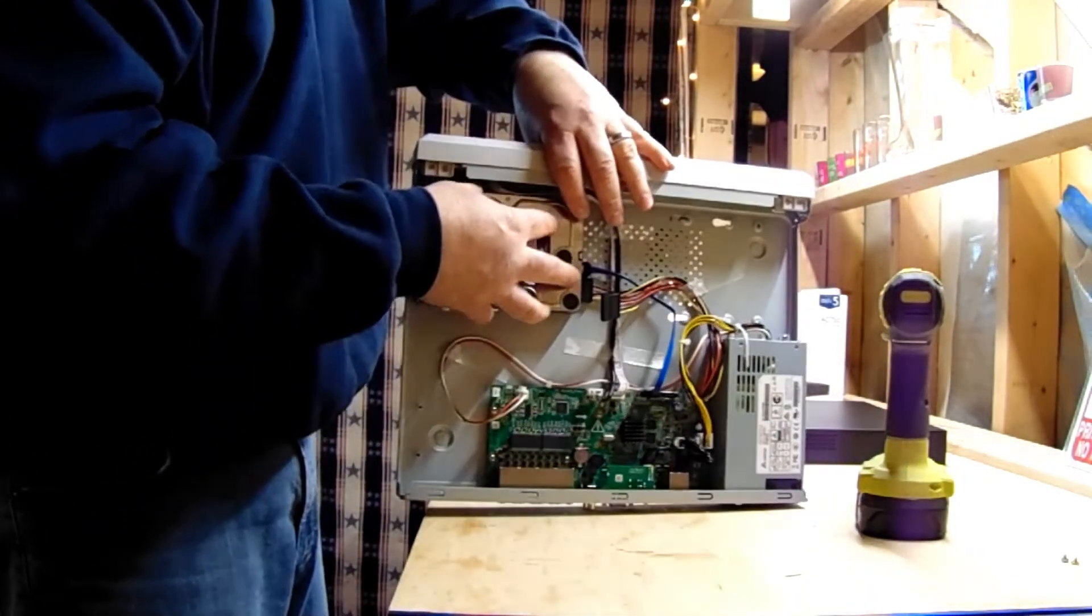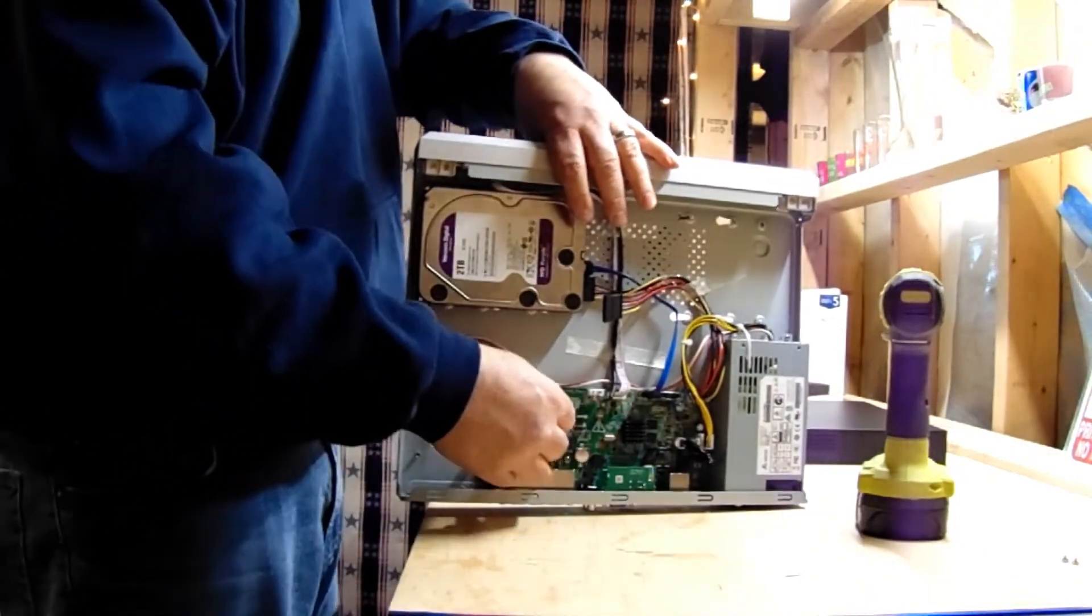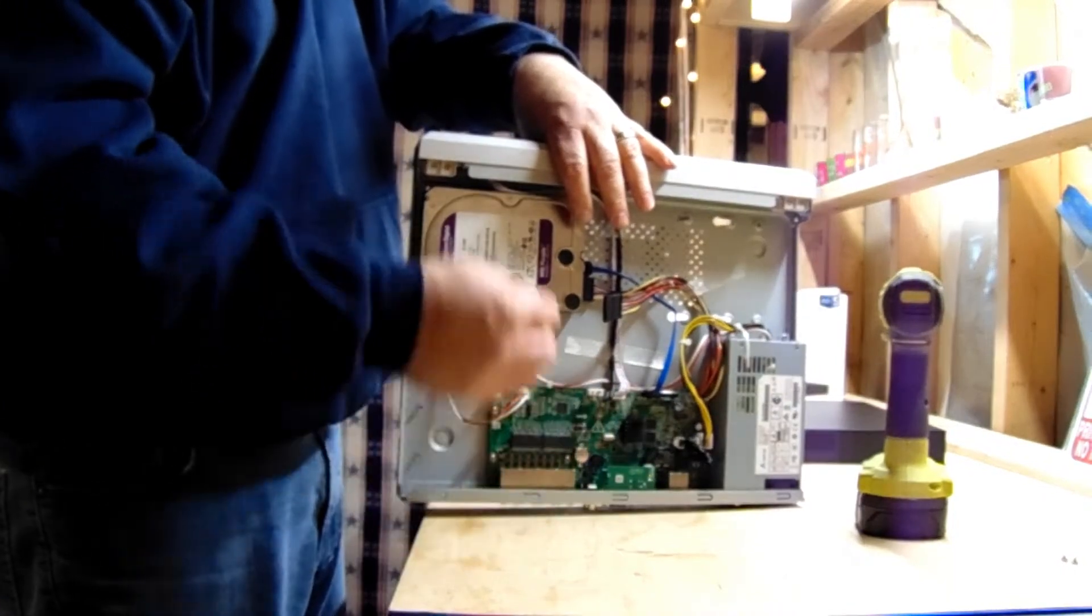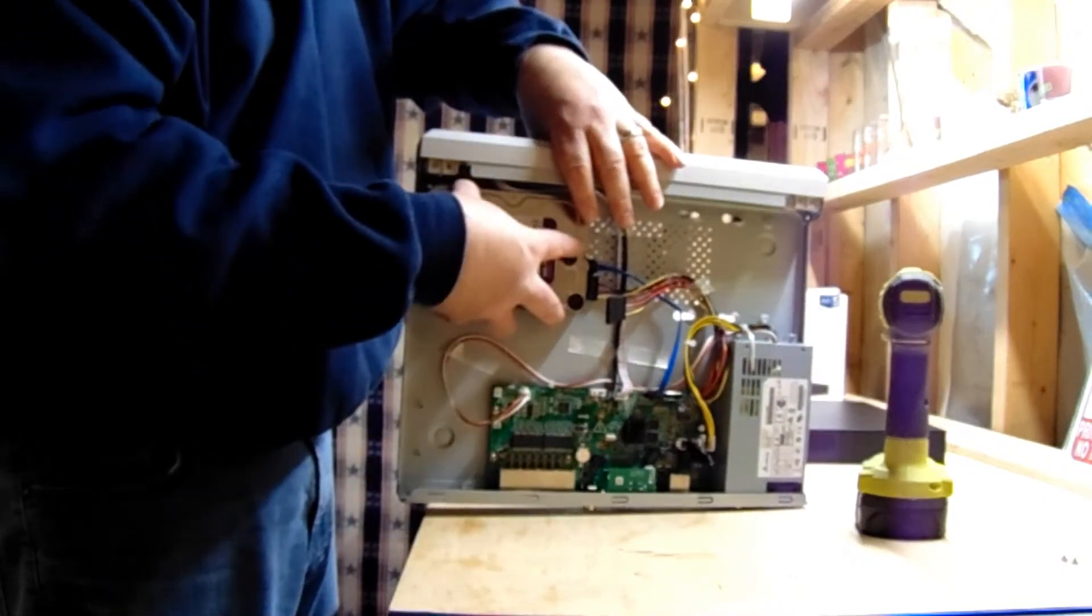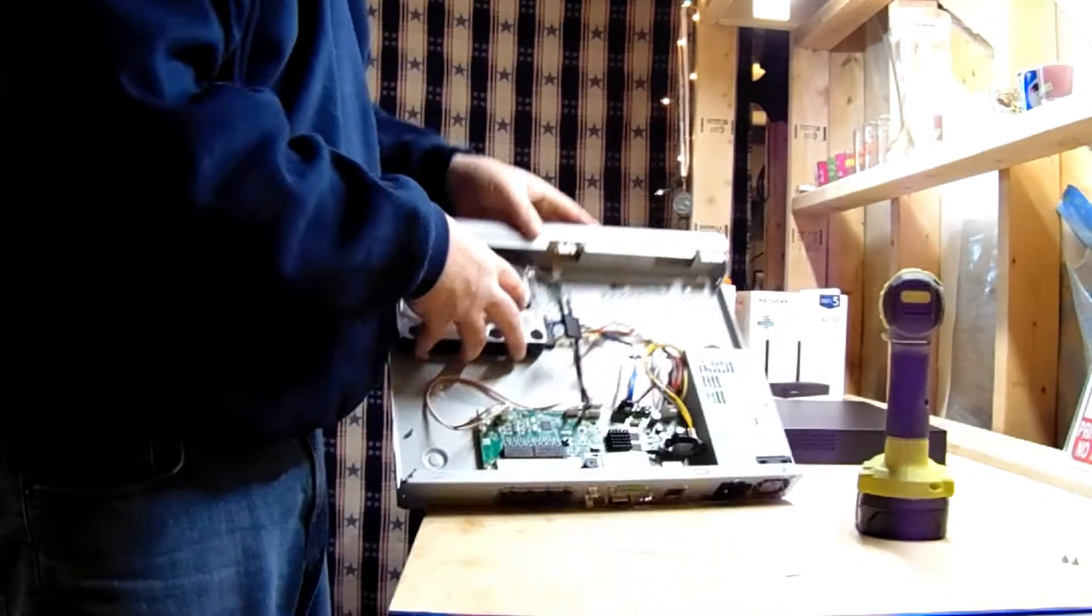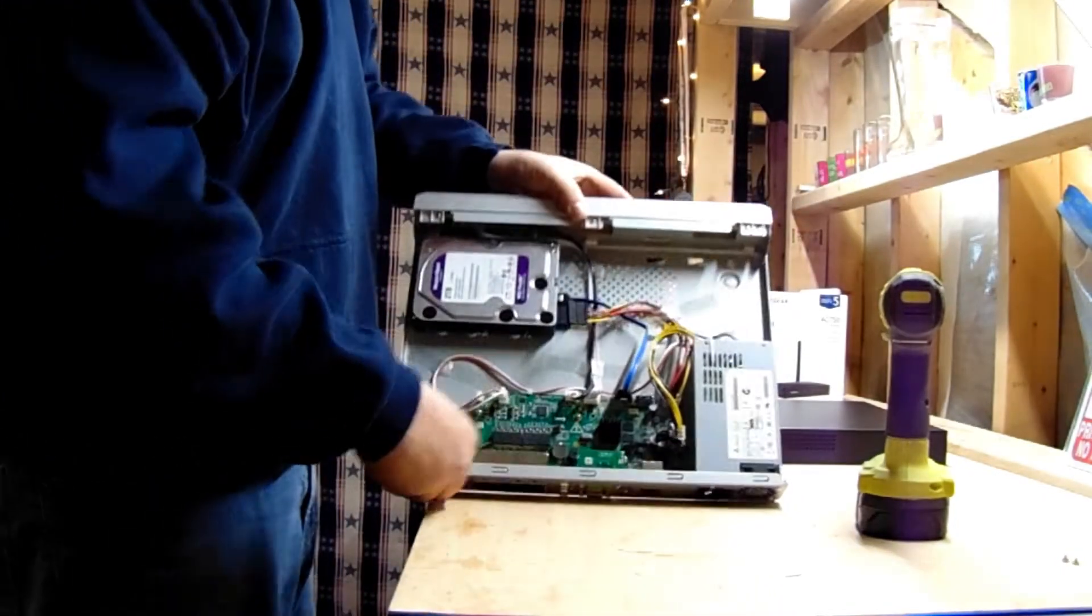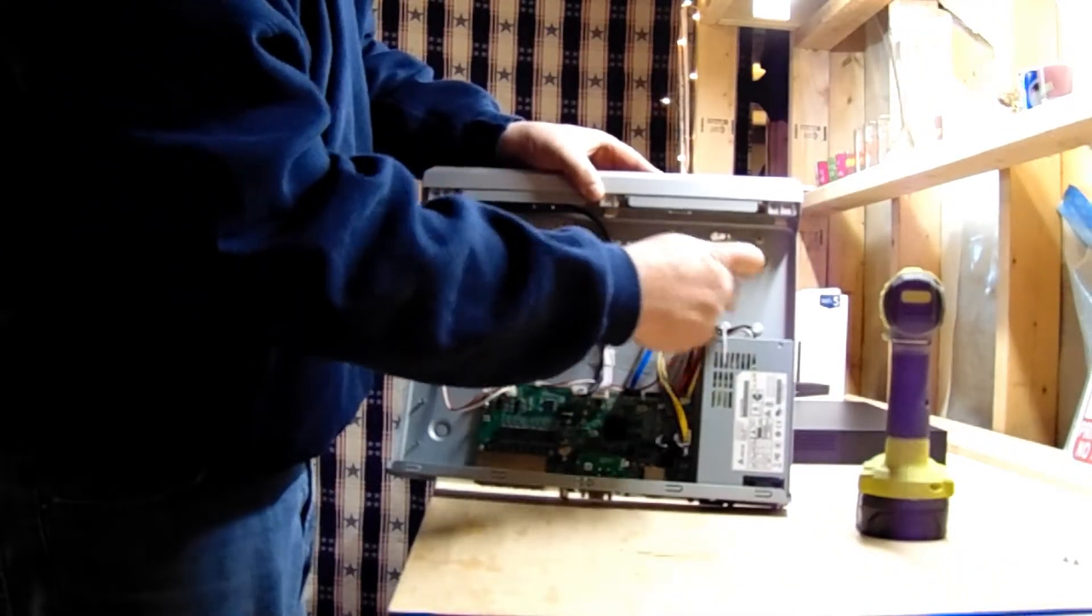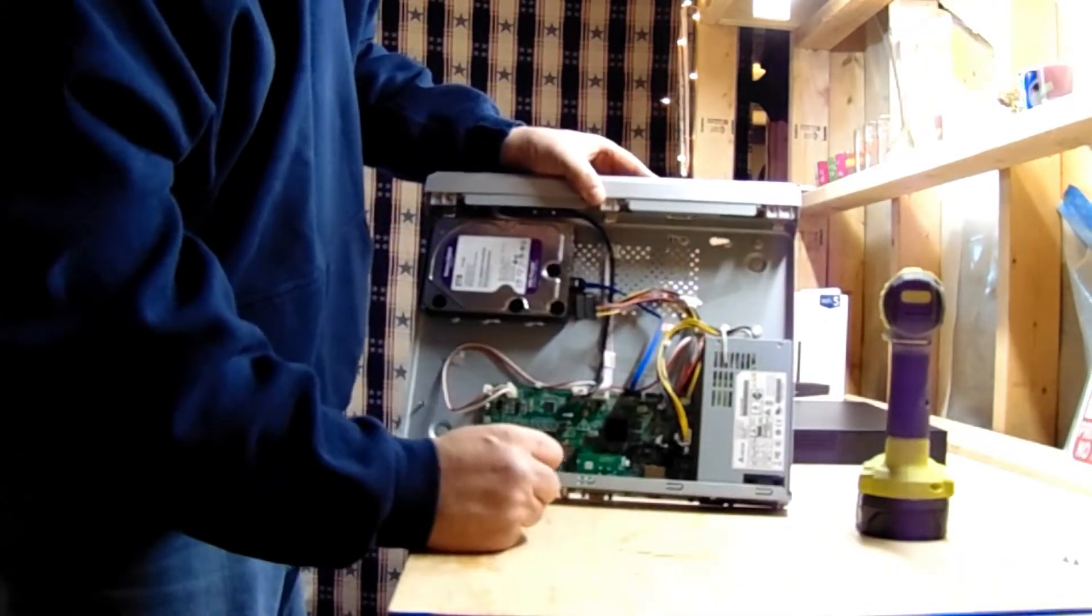There's also another slot here for a second hard drive, so these Hikvision NVRs can actually have two hard drives. Here is the cord for the other one. There is a power slot as well for the second hard drive.